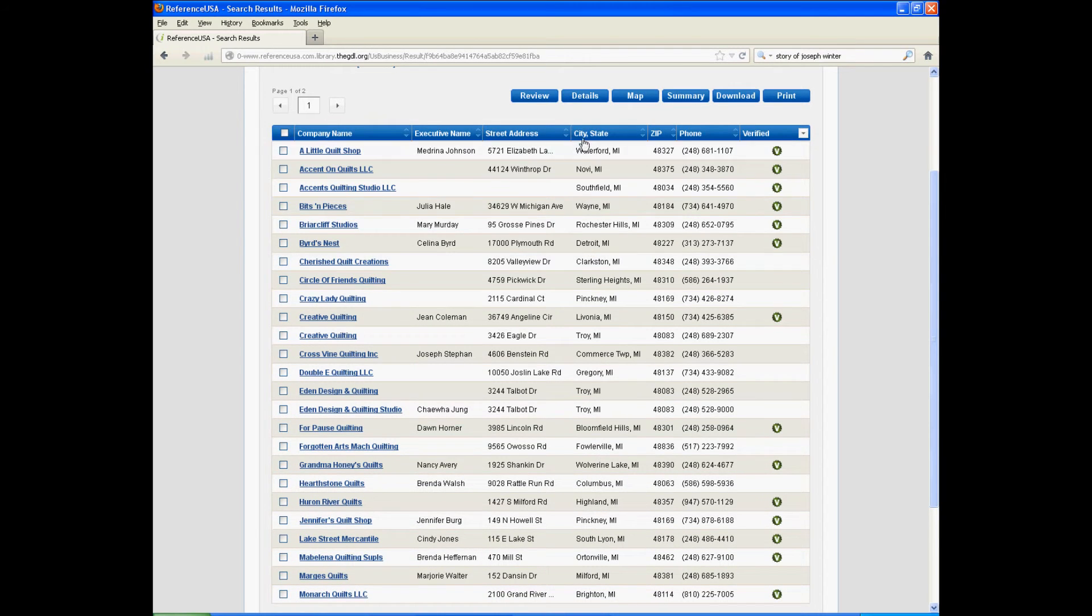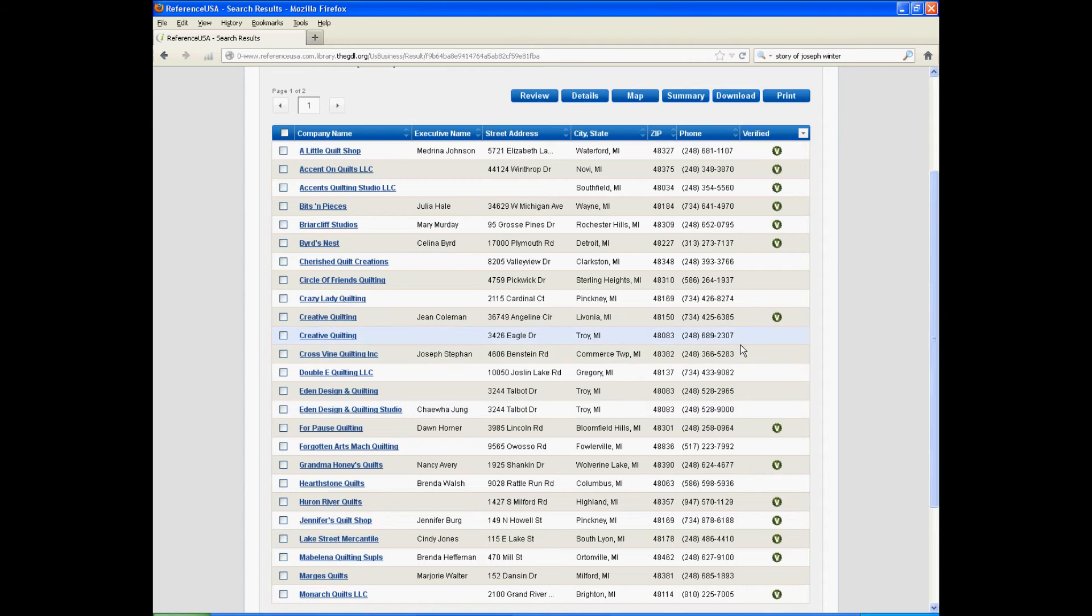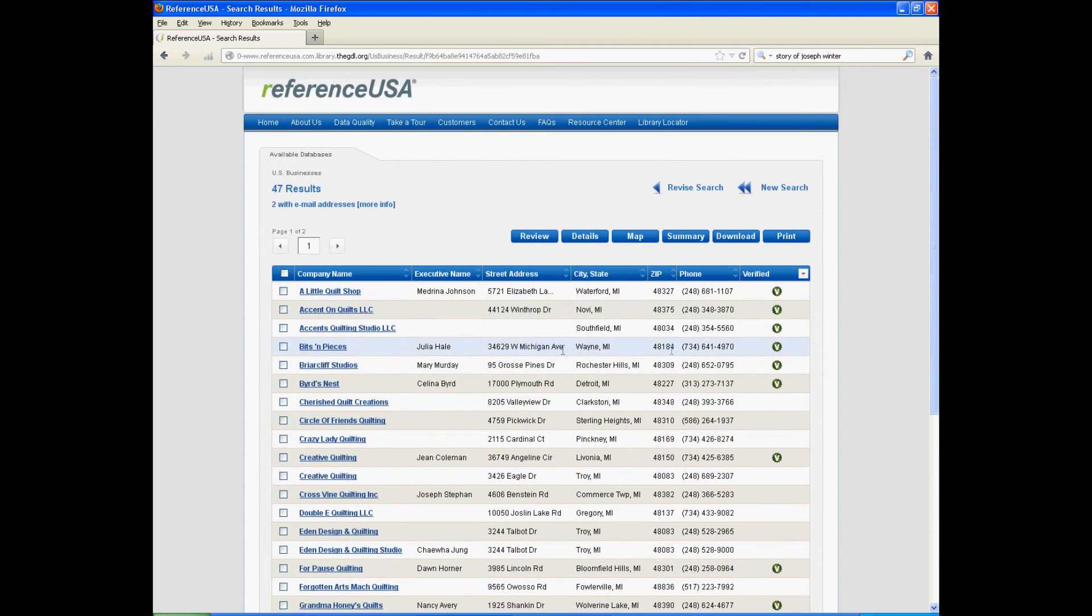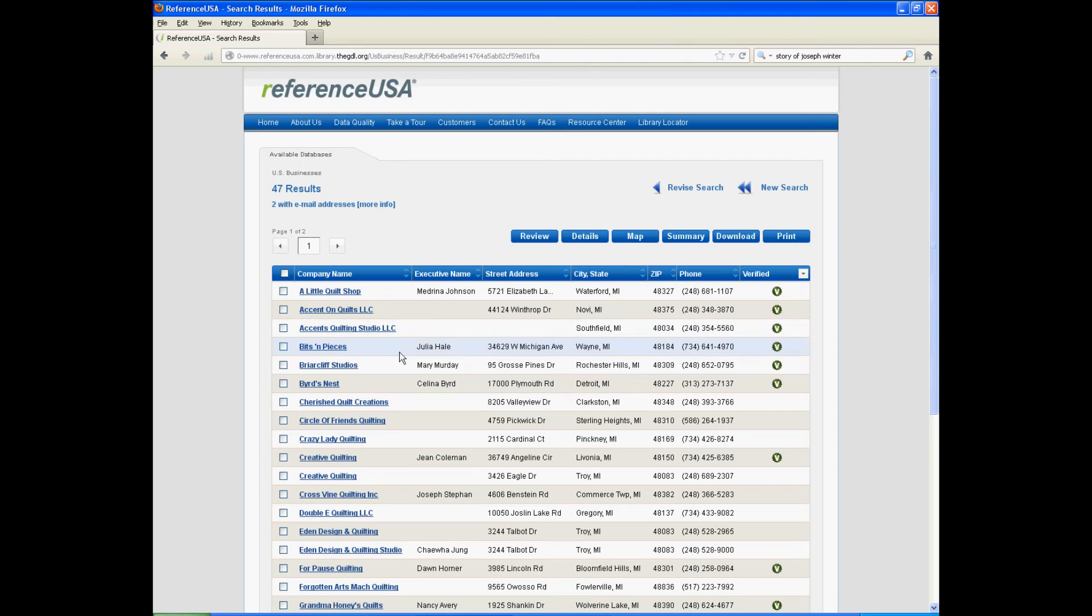So it will give you a list of quilt shops that are in the metro Detroit area, which is probably more useful to you if you're trying to open a quilt shop than just the one that's in Detroit, because all of these would most likely be your competitors.